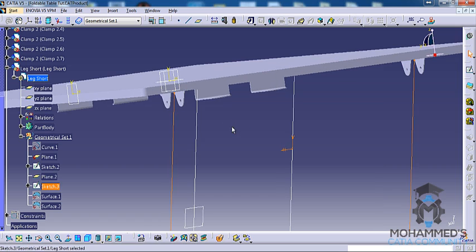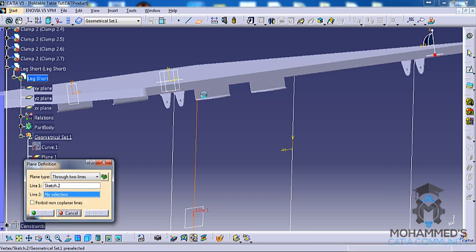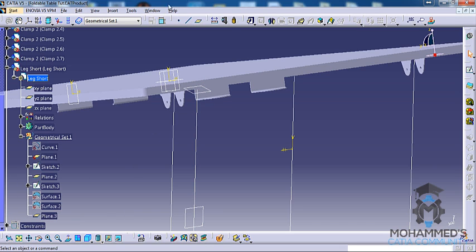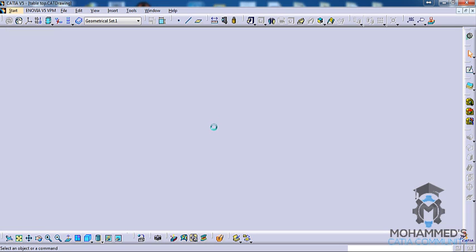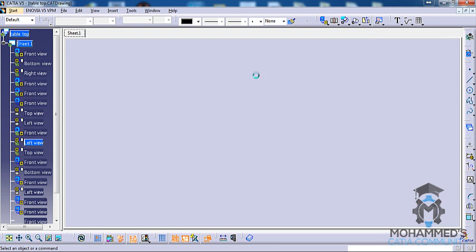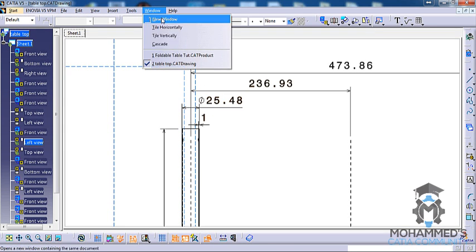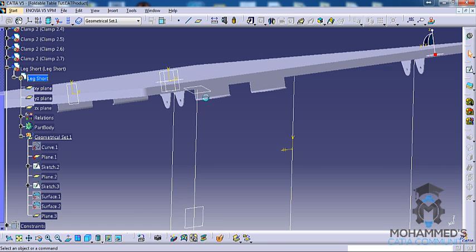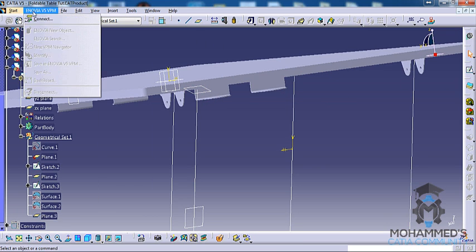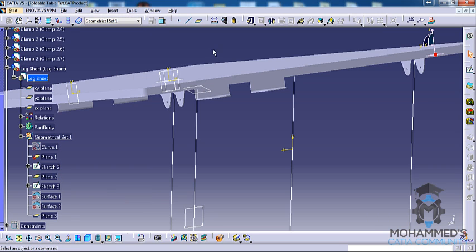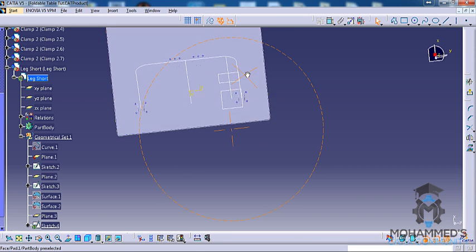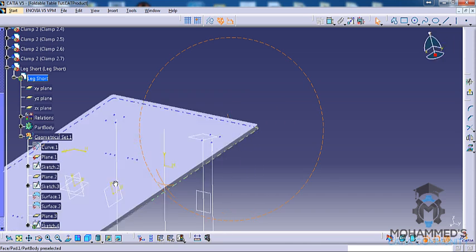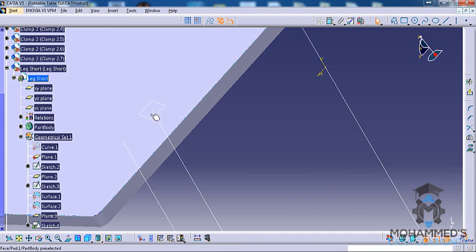What you can do now is you need to create another plane. Select this line here and go for plane and create a plane on this particular point. And go back to the CAD drawing and check what's the diameter or radius of that pipe. So it's 25.48. Come back here.